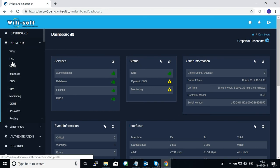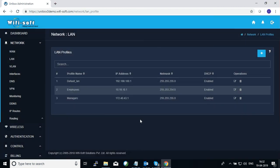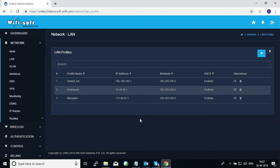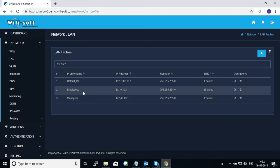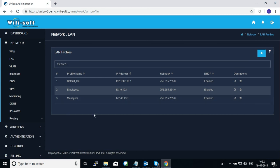In order to configure your LAN network, first you need to go to the Network section and then click on the LAN menu. In the LAN menu you will see that there are multiple LAN profiles that you can create. In this particular box we have configured three separate LAN profiles: one is the default LAN, one for employees, and another for managers.